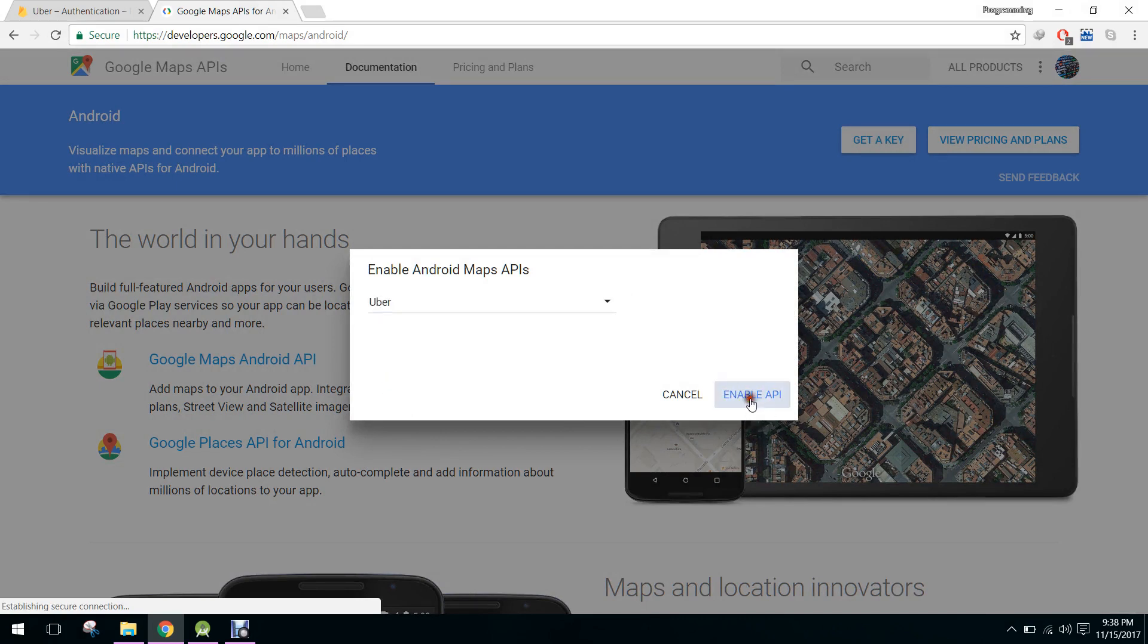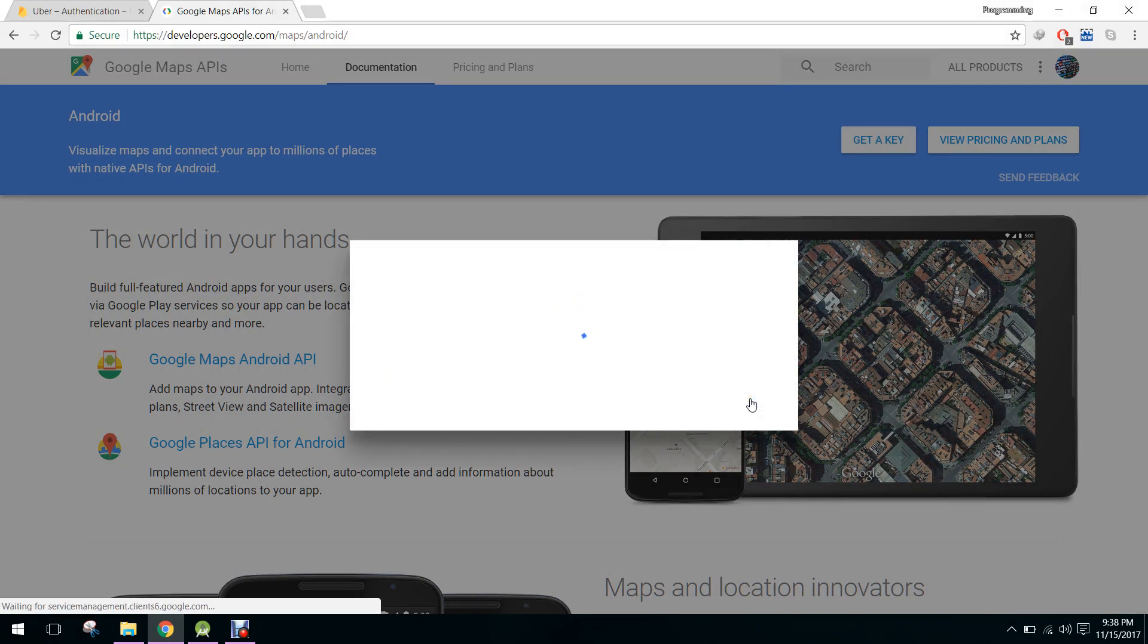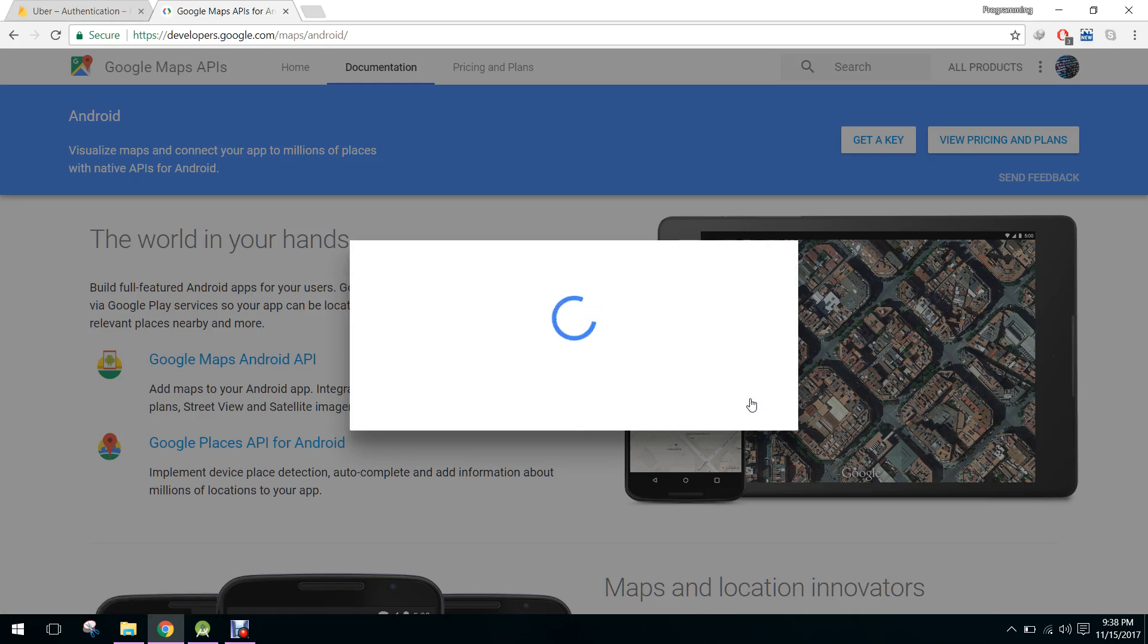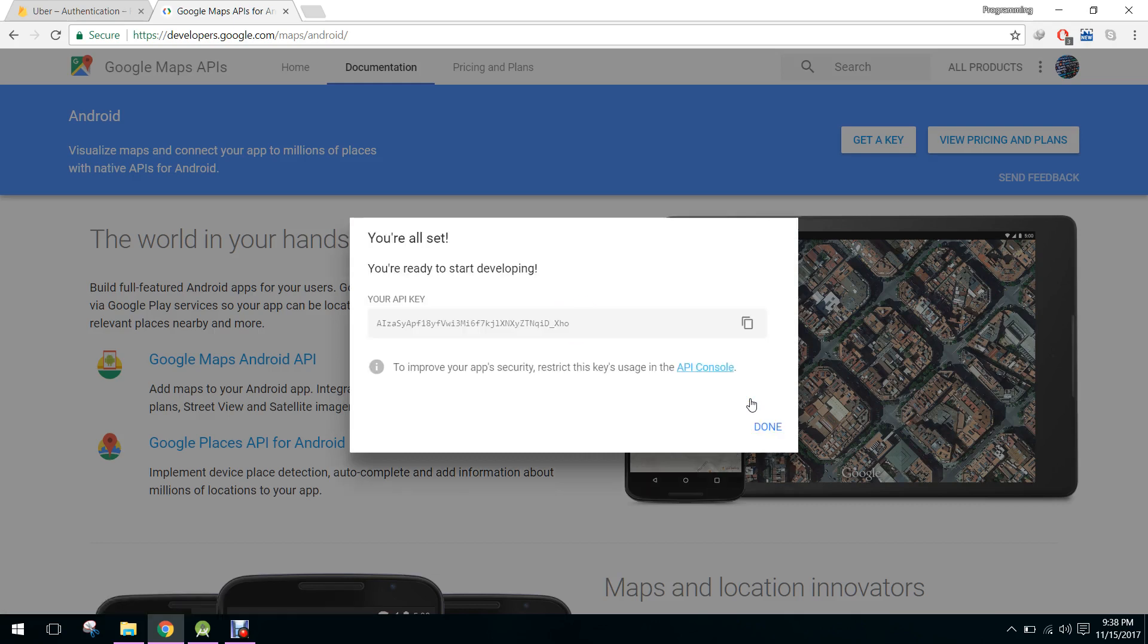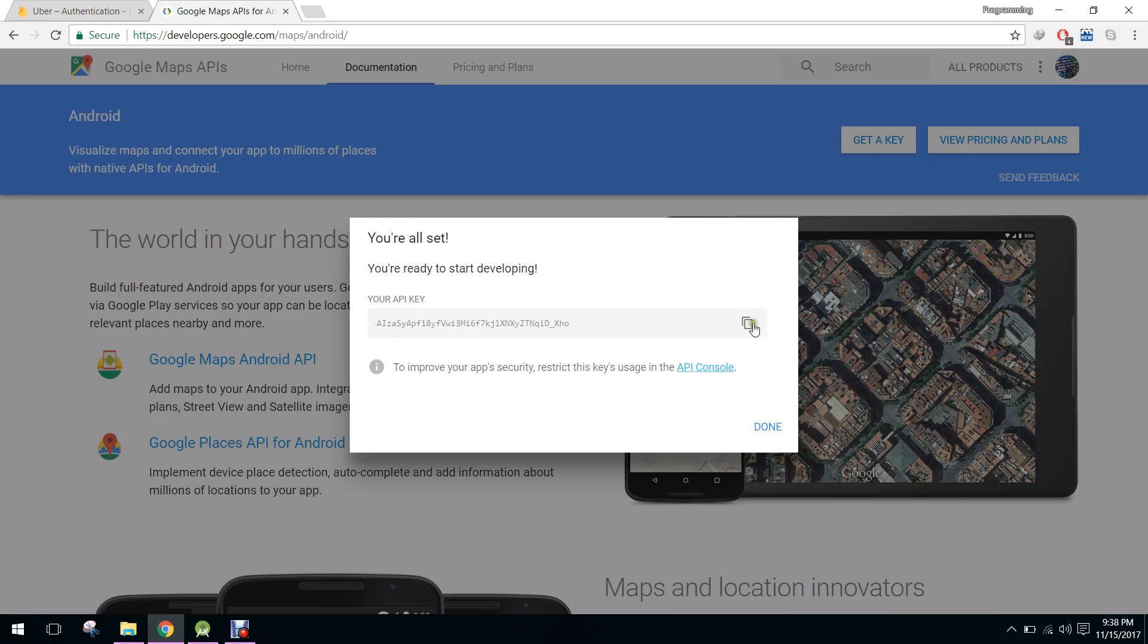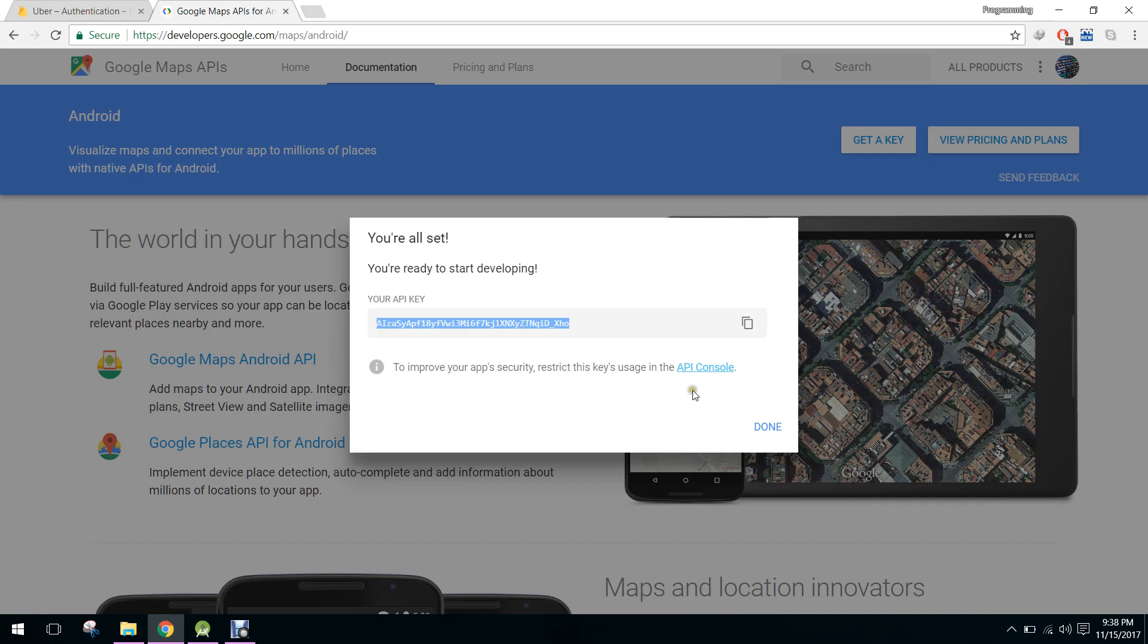And I have to click on enable API. You have to wait for some time. Here this is your API key, so you have to copy that.